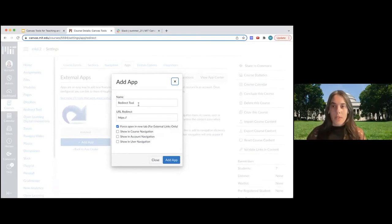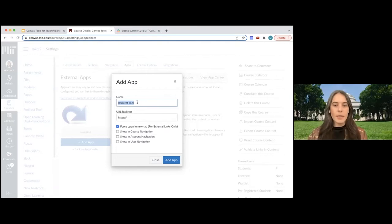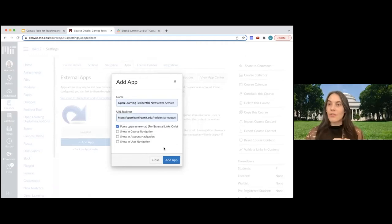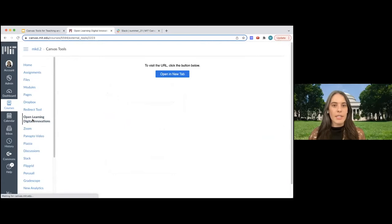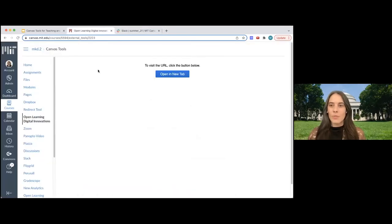To install that link, you click on the redirect tool image. If you click 'Add App,' it's going to ask you to input a name and a URL. If you leave the name as 'redirect tool,' that's what will show up on your navigation — so you want to give it a meaningful name. I've already added one to my course site. You can see the link on my course navigation, and when you click on it, it will open the URL in a new tab. Pretty straightforward and easy.